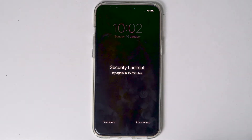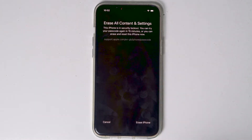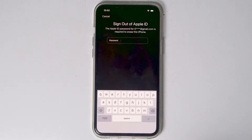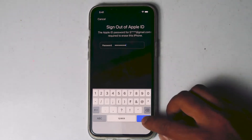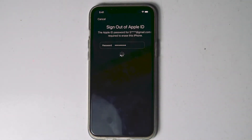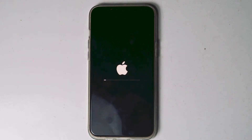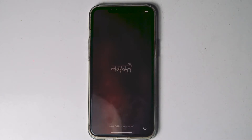When it reaches 15 minutes, you will see an option called 'Erase iPhone' — tap on that. Proceed with erase iPhone. You need to enter the Apple ID password. Once after entering the password, tap on Go. As you can see, the iPhone is getting erased. My iPhone got successfully erased. If erase iPhone doesn't appear for you, let's move to the next one.